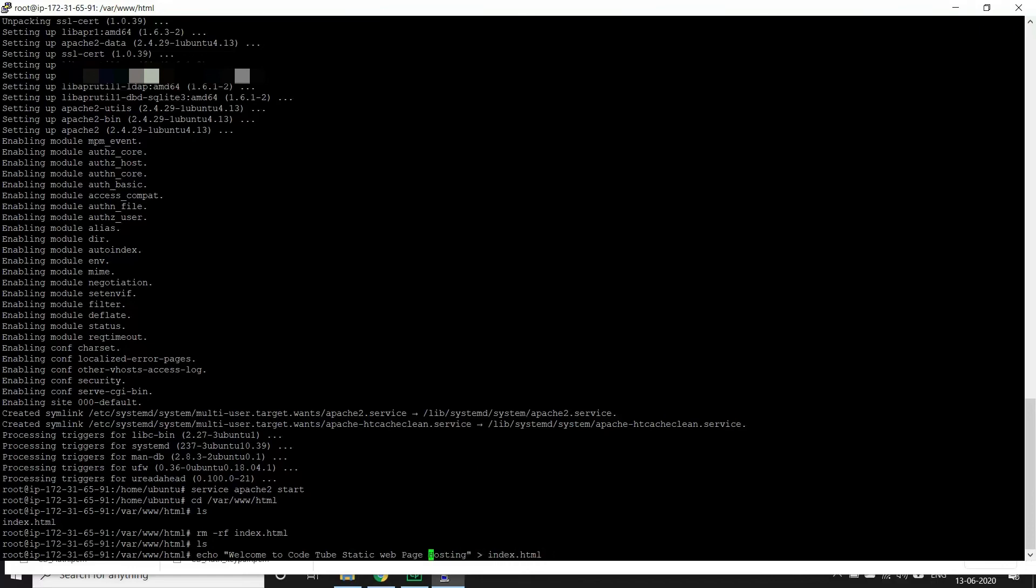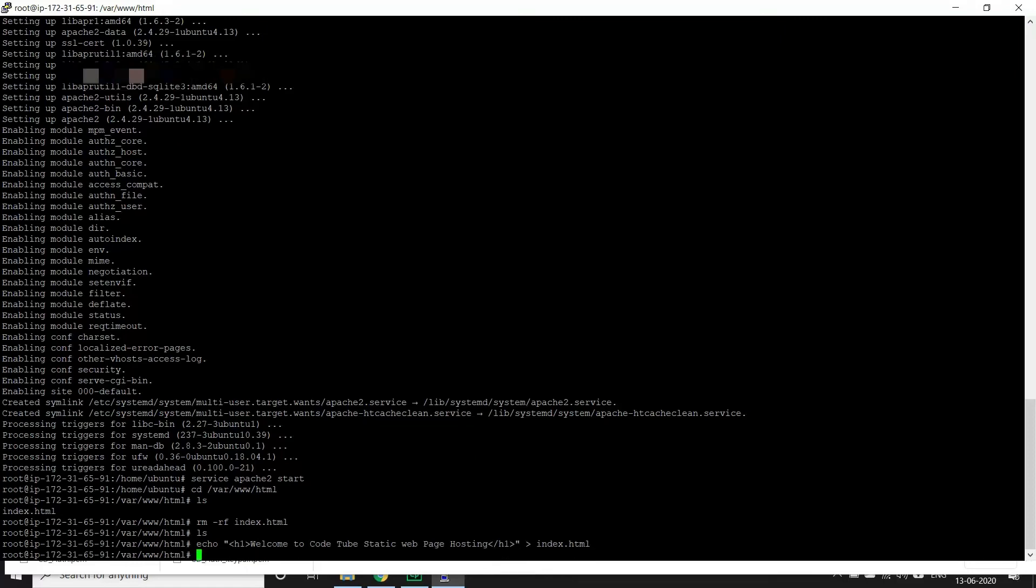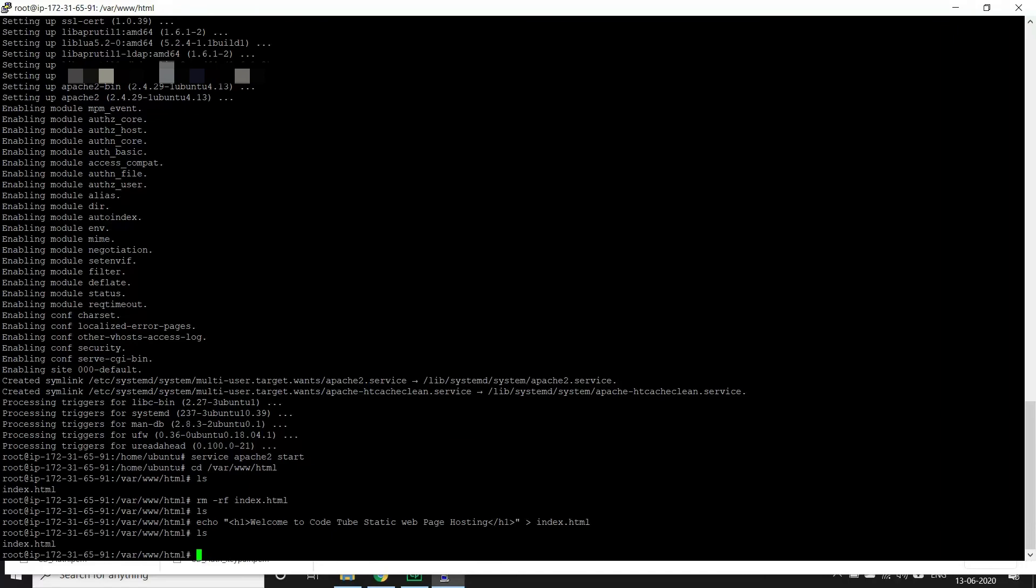And let's see if index.html is created. So here we go.